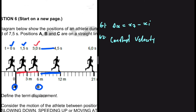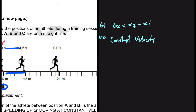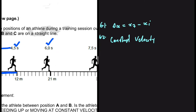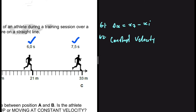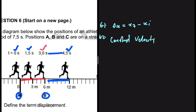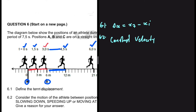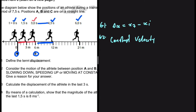From t = 3 to t = 4.5 the athlete is speeding up. The same is true from t = 4.5 to t = 6, and it continues speeding up from t = 6 to t = 7.5. But from t = 0 to t = 3, the athlete is moving at constant velocity, covering the same distance per unit time.